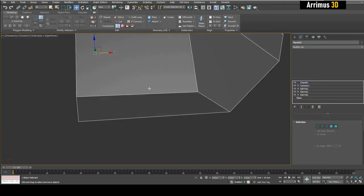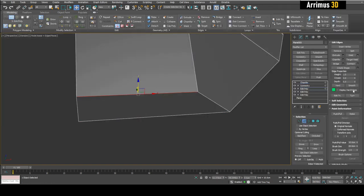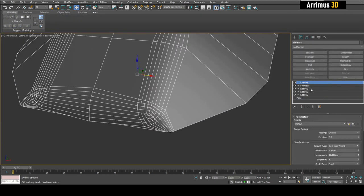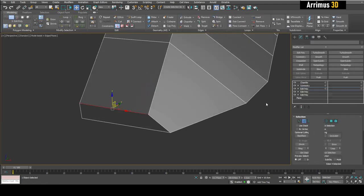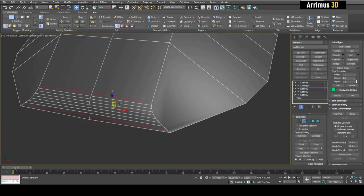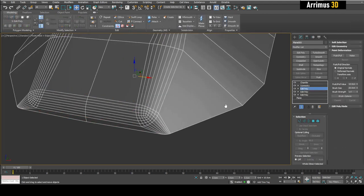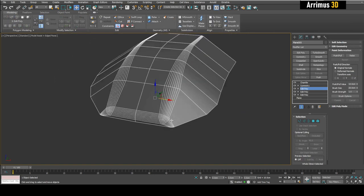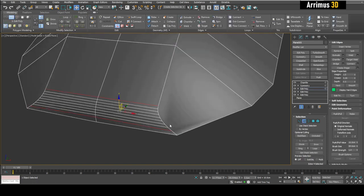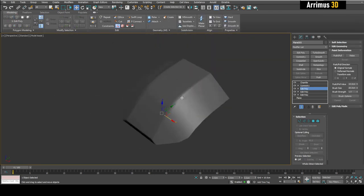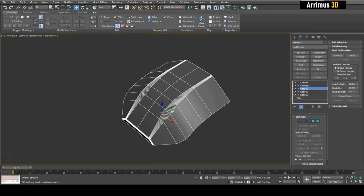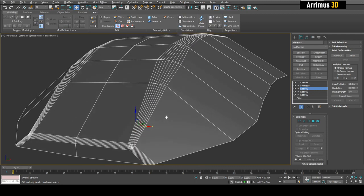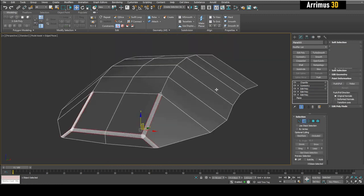I can select this and also make this 0.5, maybe a little bit less. There we go. Now it goes from thin to wider here to thinner as well.